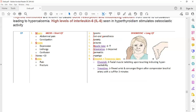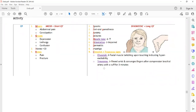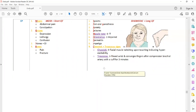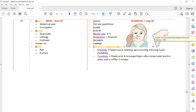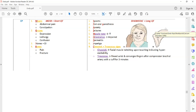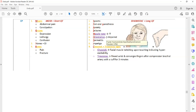Two important signs to remember for hypocalcemia are Chvostek's sign and Trousseau's sign. Chvostek's sign: tapping the facial muscle will result in twitching of the facial muscle. Trousseau's sign: compressing the brachial artery with a cuff for three minutes results in flexed wrist with converged fingers. Other symptoms include perioral paresthesia, increased muscle tone, impaired orientation, anxiety, and seizures.